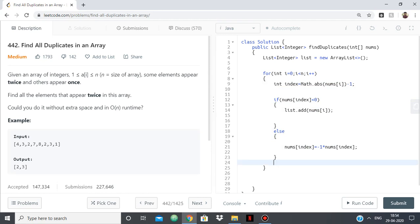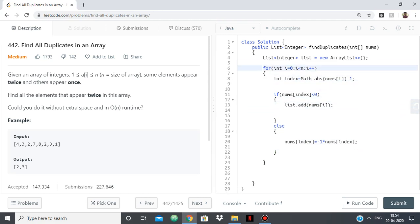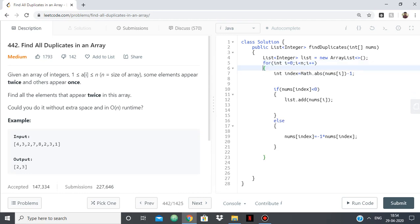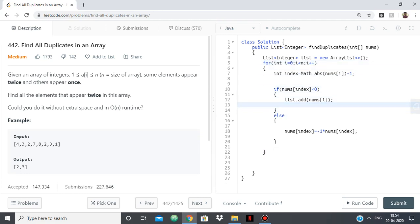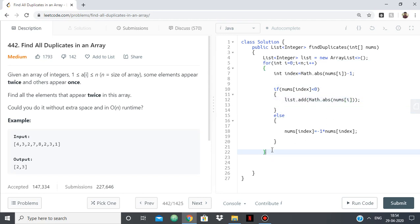Let me just remove all this extra space. And here also we should use the absolute, because as I said, we'll be turning the values into negative. And in the end, we'll return the list.